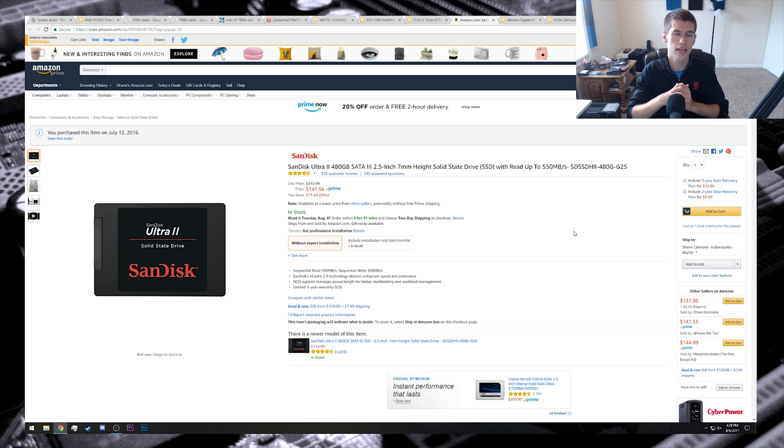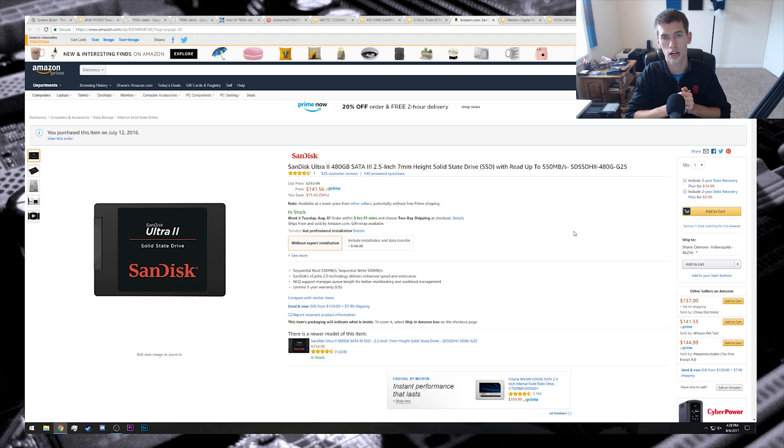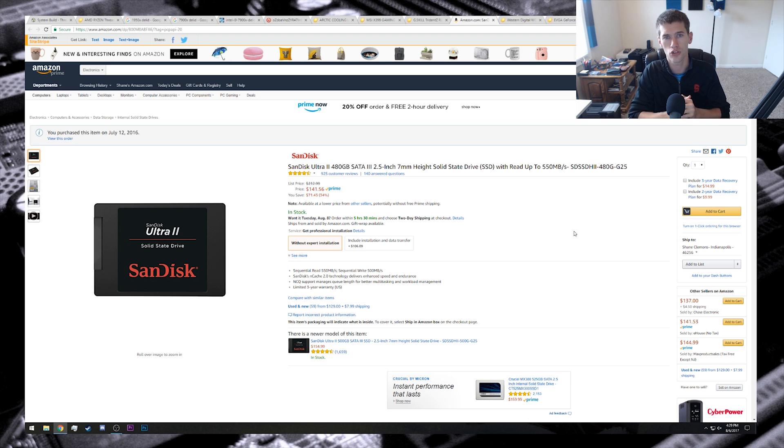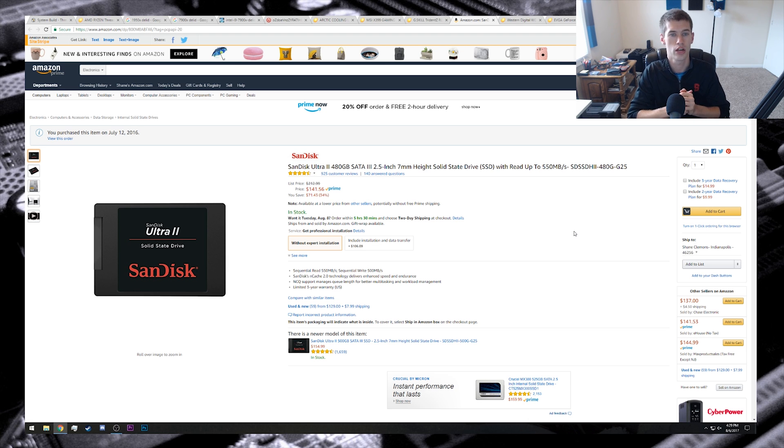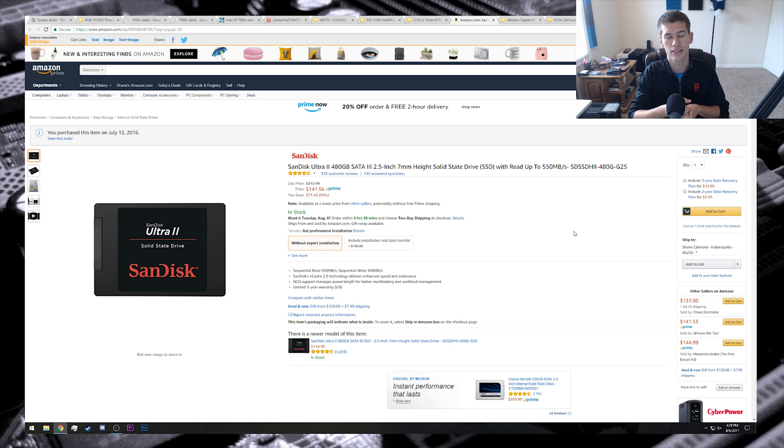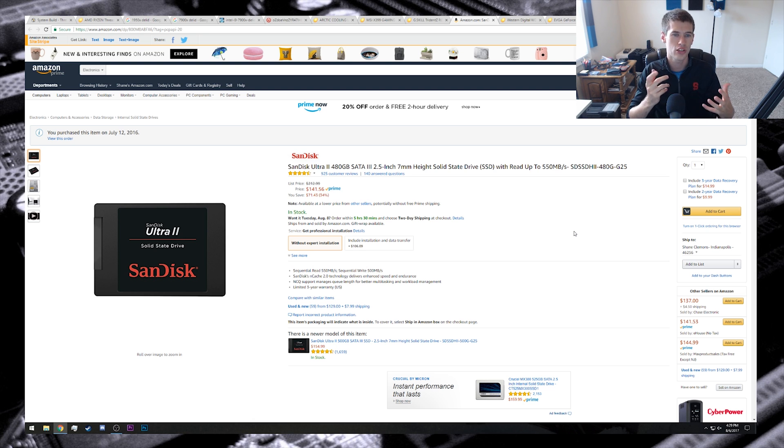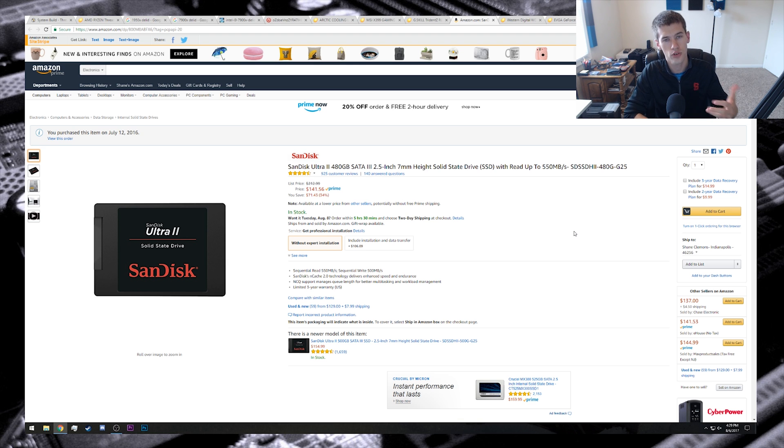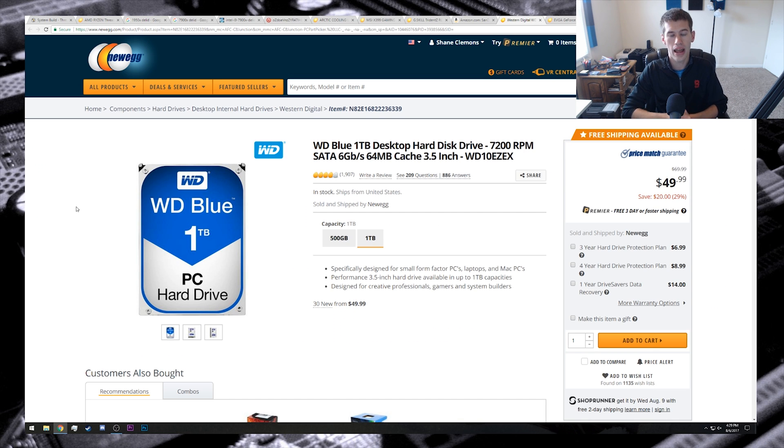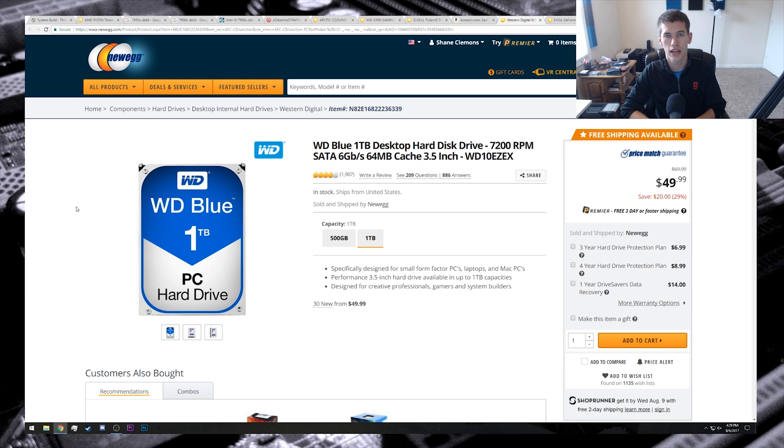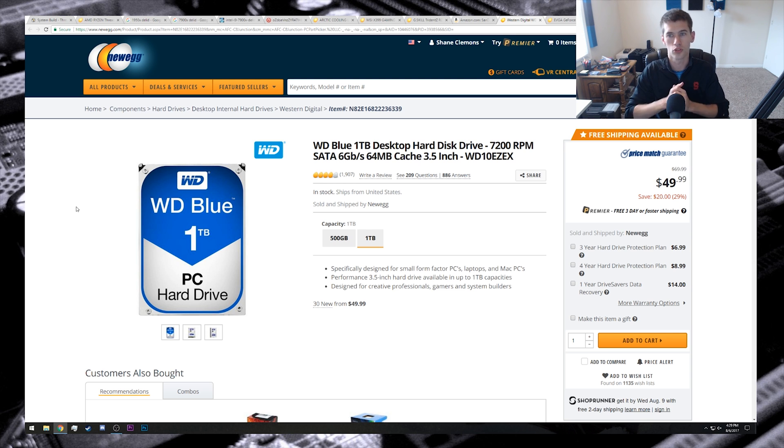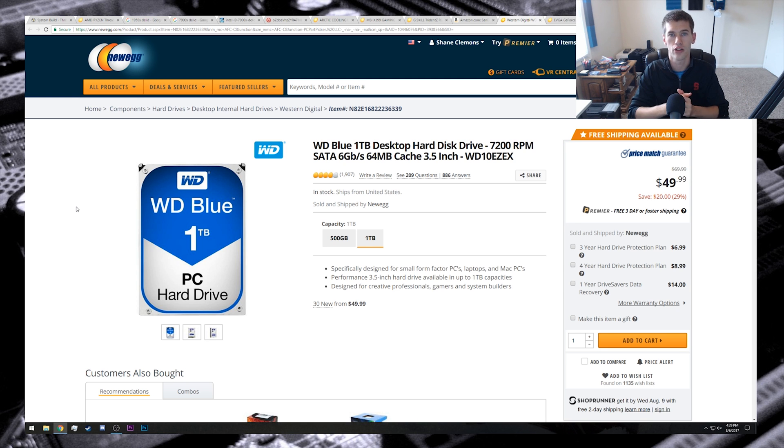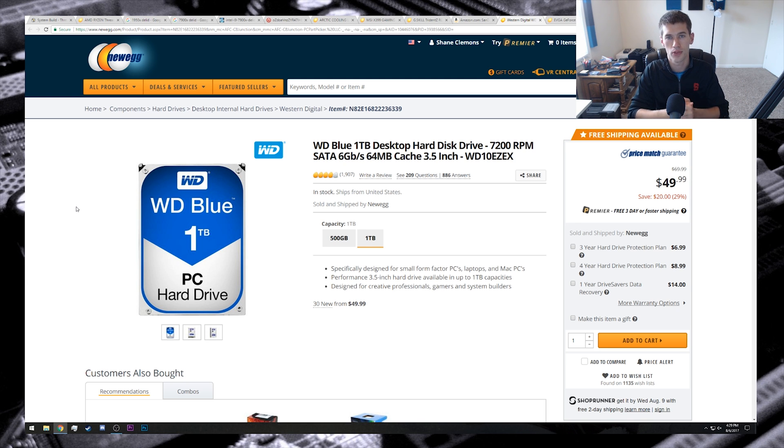For our drives, we're actually not taking advantage of our M.2 slots, mostly as a cost-saving measure. I do believe it is essential, though, to have an SSD of some sort, and the SanDisk Ultra 2 480 gigabyte SATA 3 drive here is one of the cheaper options for 480 gigabytes of SSD space, at least right now on the market. And of course, we'll add some mass storage here with the 1 terabyte WD Blue drive. Very reliable drive from Western Digital, and $50 is still a very good value for this type of drive.